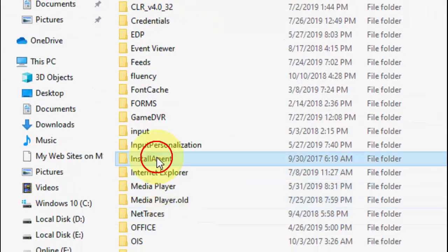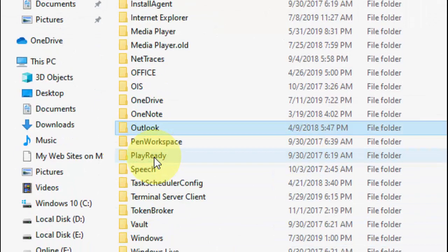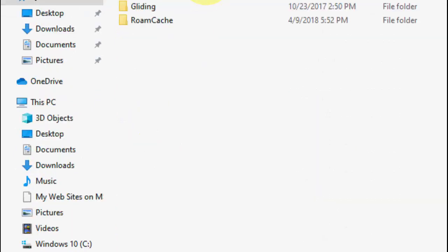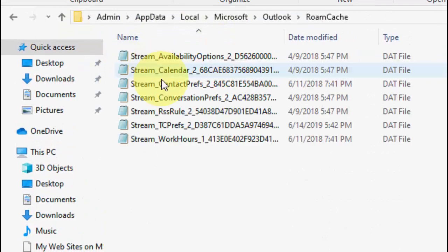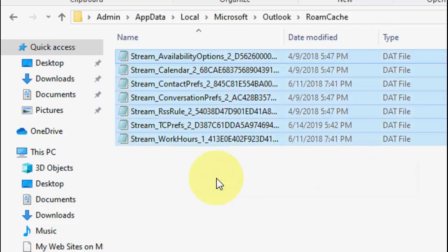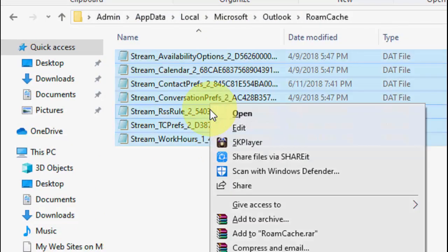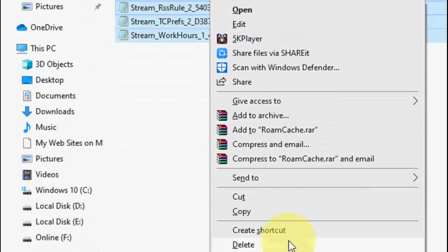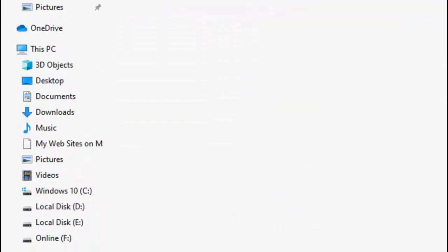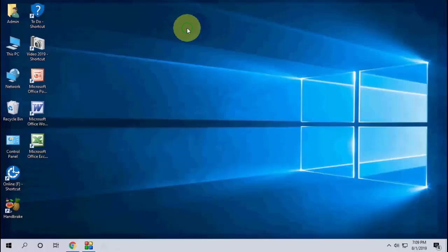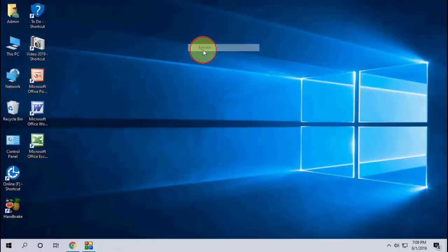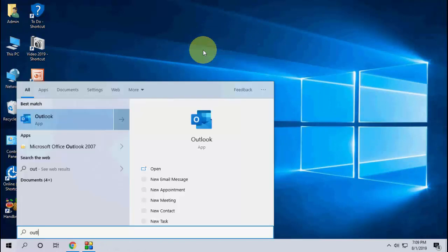Under the Microsoft folder, search for Outlook. Open the Outlook folder and here you can see the folder roam cache. Open it, select all, and delete. That's it, simple. So this is the first one.